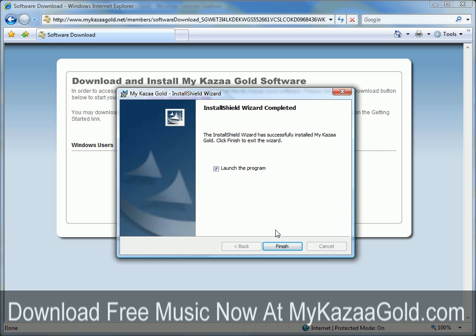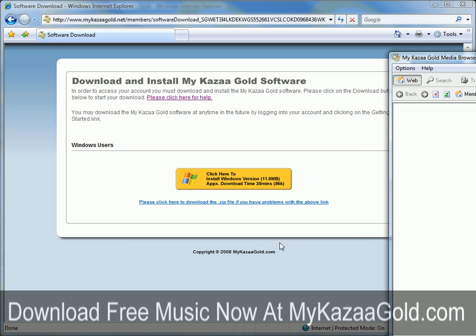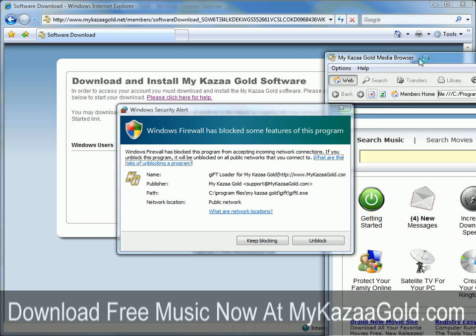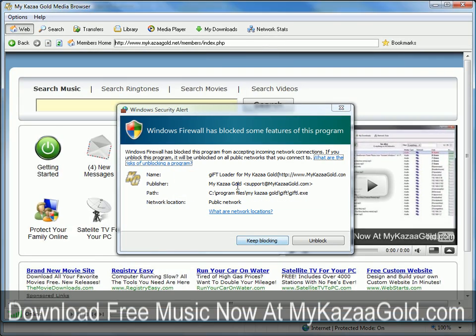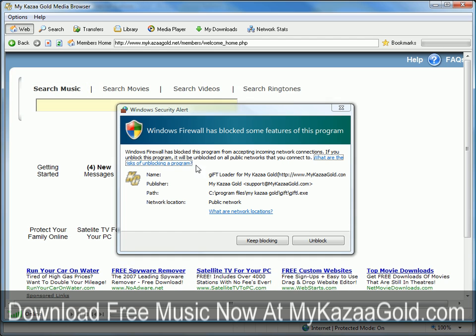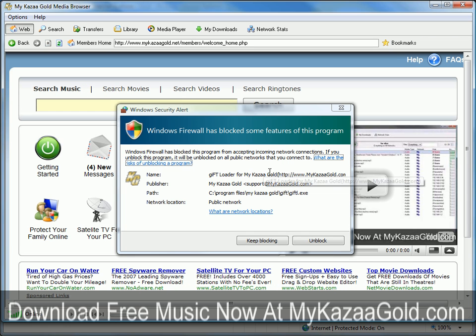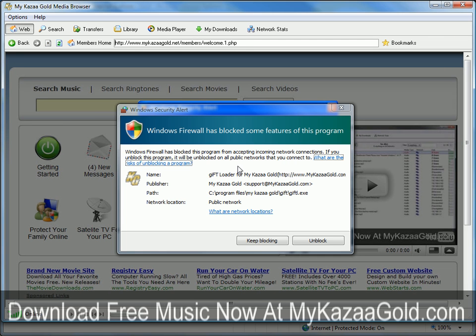Go ahead and leave that button checked so you want to launch the program. Here's a message that's very important — it says Windows Firewall has blocked this program from accepting incoming networks. If you want to unlock this program, it will be unblocked to all public networks that you connect to. MyCause of Gold has to connect to the internet, and to do so it uses a program called giftl.exe. You need to unblock that and allow it to access your internet or you'll never get connected. So go ahead and click Unblock.